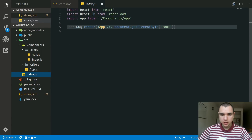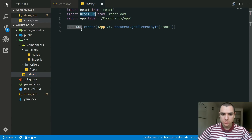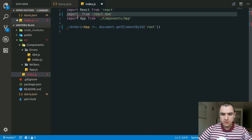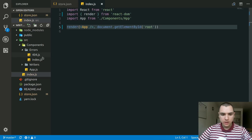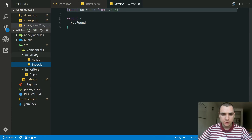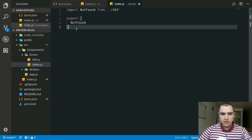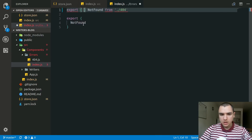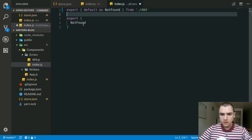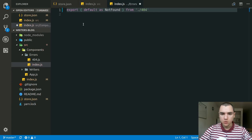I'll go to the index.js file and remove ReactDOM from there. Instead, I'll have a named import of the render method and we're gonna call it directly. The other thing I'll change is the index.js file in the errors folder — instead of having a separate import and export statement, we can just have one export default for the NotFound component from 404, and remove the old export statement below.